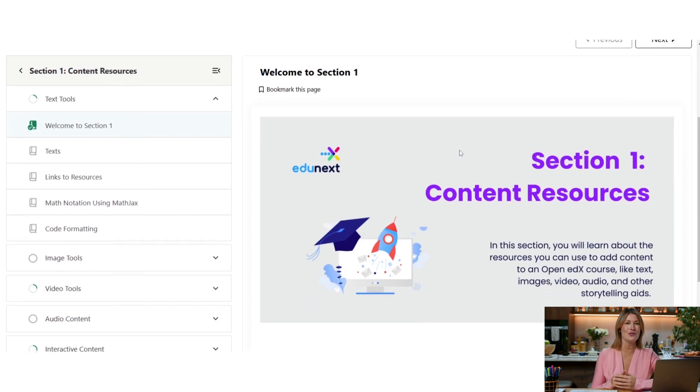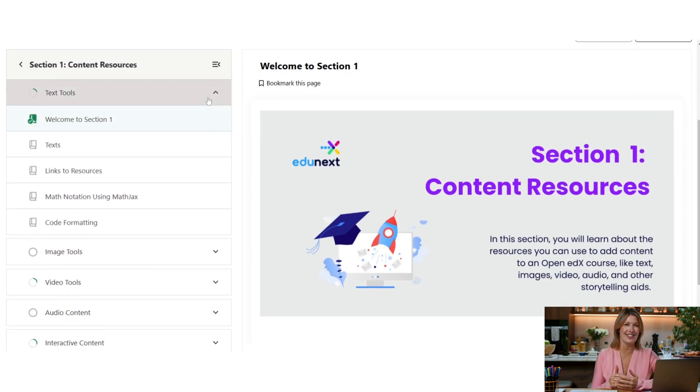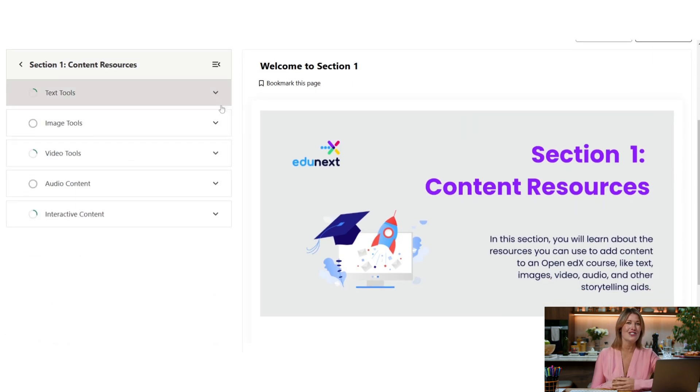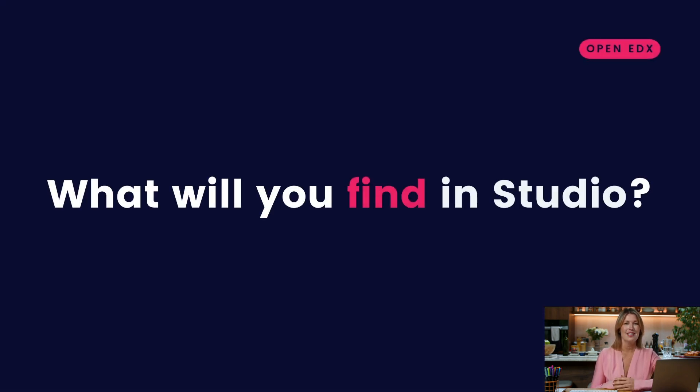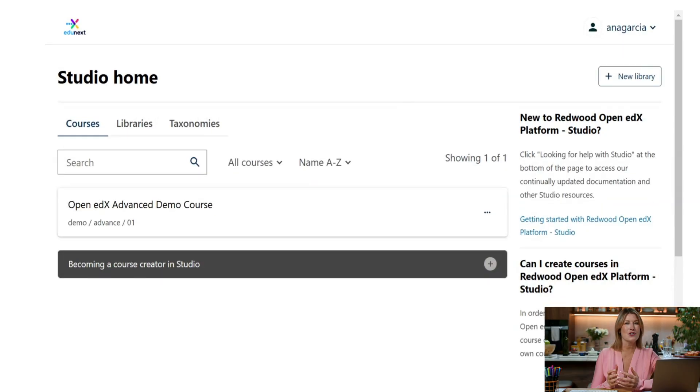It also provides tools for managing the publication and release of course content and the advanced settings for each course.